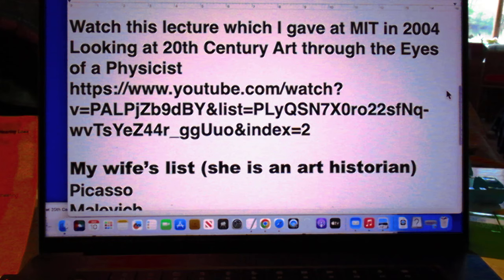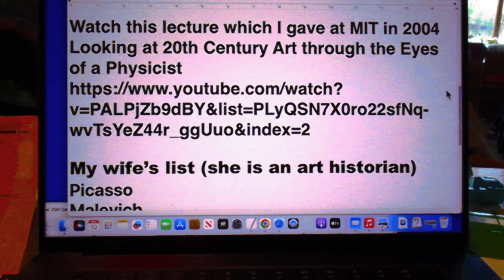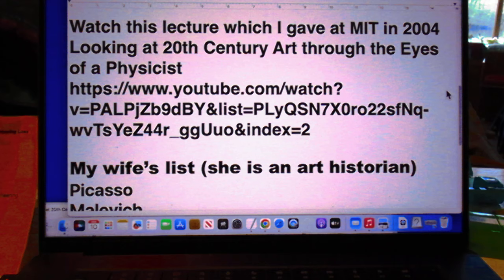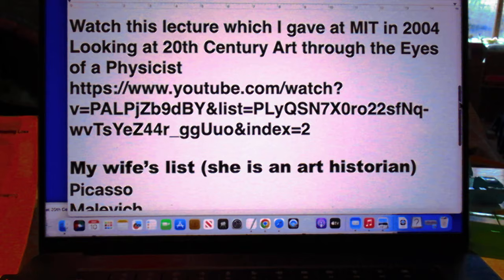I suggest you watch this lecture which I gave at MIT in 2004, Looking at 20th Century Art Through the Eyes of a Physicist. Of course it is on my YouTube channel. It's a long lecture.